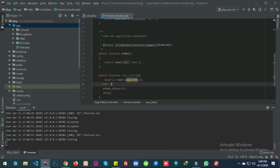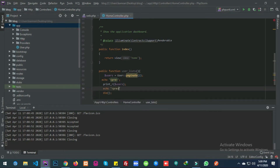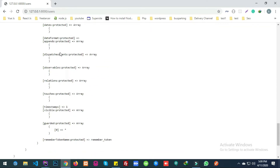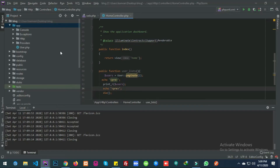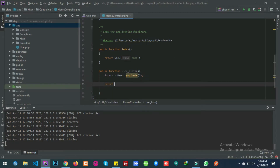We have successfully paginated our query. Let's create the query and see how many users are here. So currently we have 3 users. Let's create a table for it — return view user_index with the variable users.